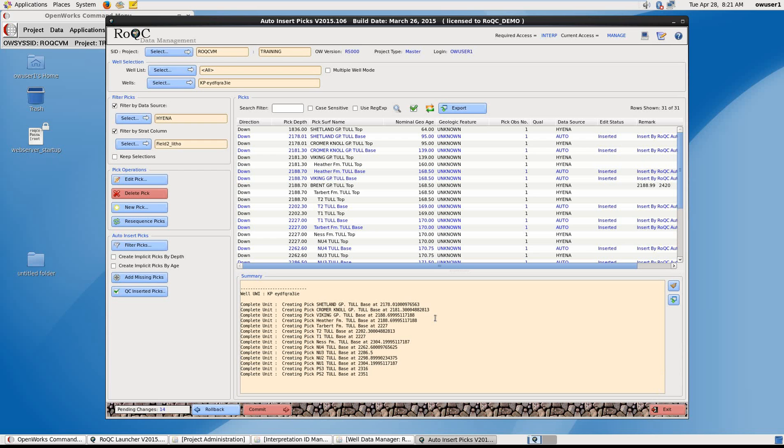In the summary window below, you can see that the tool has created picks. Shown in the pick window above, they appear now highlighted in blue with the data source set as Auto.